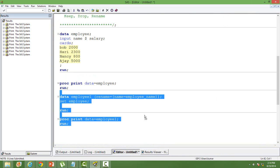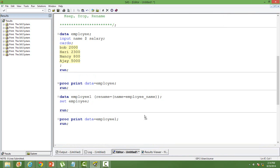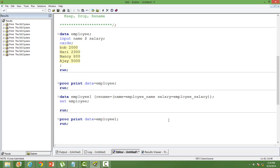You can rename multiple column names simultaneously. For example, I also want to rename 'salary' as 'employee_salary'. Only one rename statement is required — inside the bracket you can just put as many variables as you want.